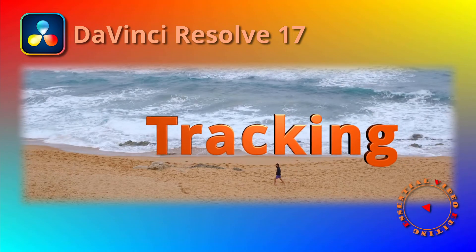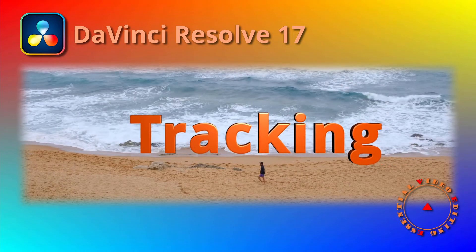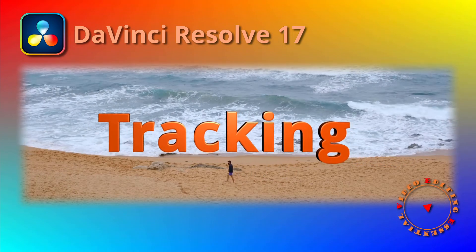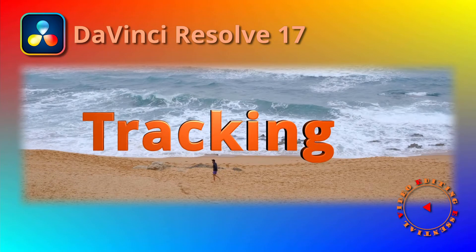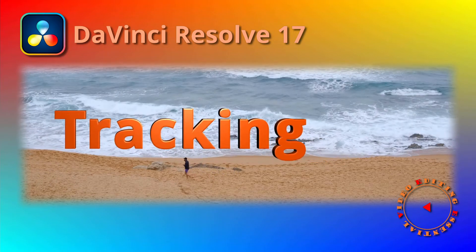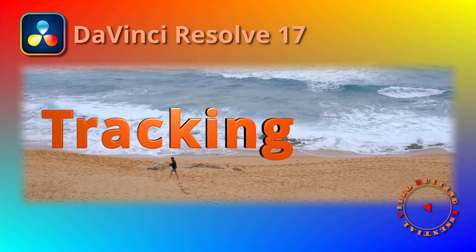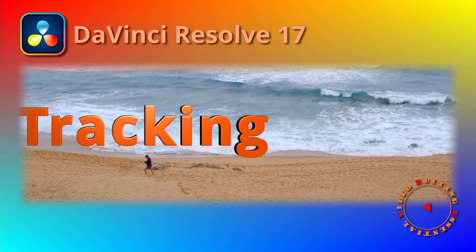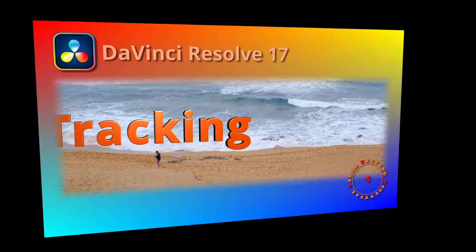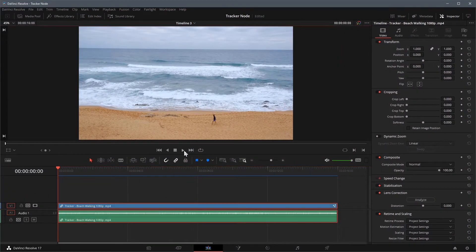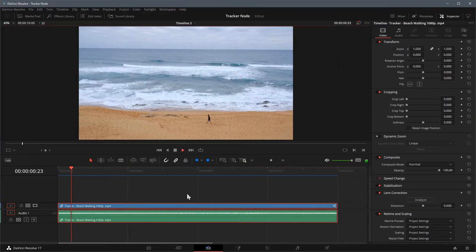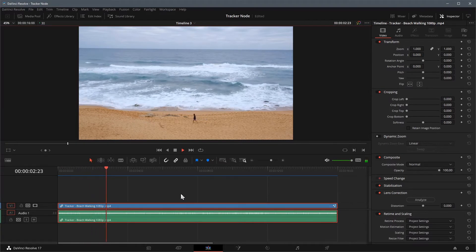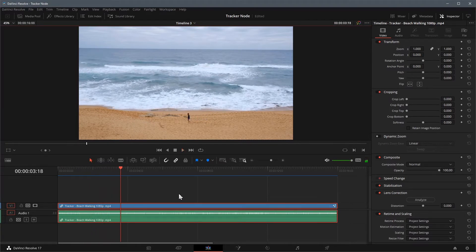Alright, there are different ways to perform motion tracking in DaVinci Resolve. This time I will use a Tracker node to track a motion and apply the path to a text title with match move operation. Here is the clip of a man walking on the beach, we will track the walking motion and attach a text title to the motion path.